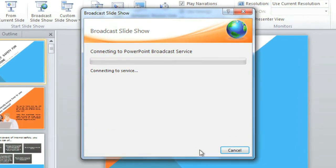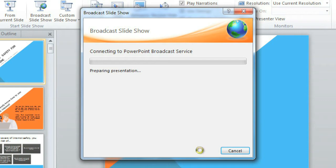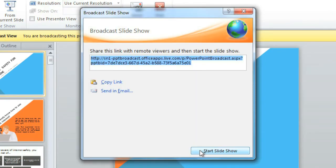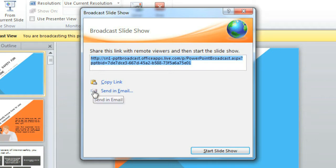Now PowerPoint is preparing your broadcast. This step can take a couple minutes depending on your internet connection. The result is a link. Anyone with this link can watch your slideshow remotely, so you can copy it or send it to your viewers in an email.